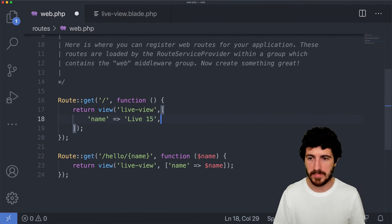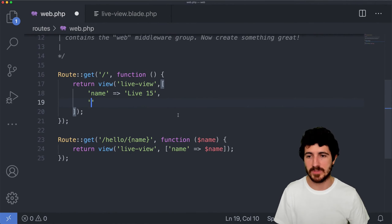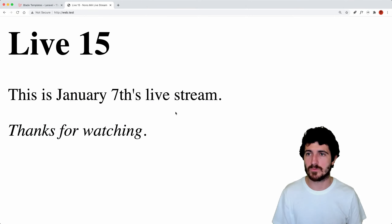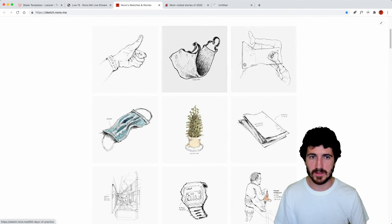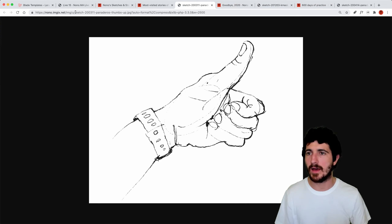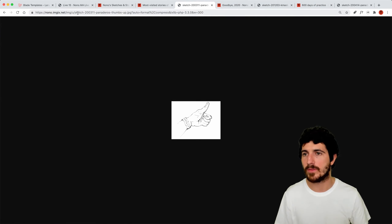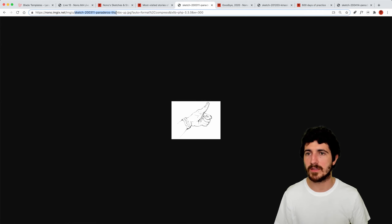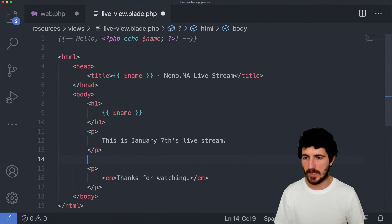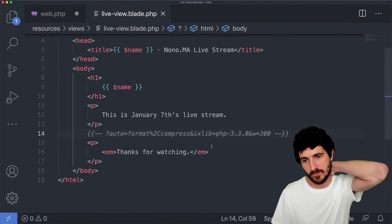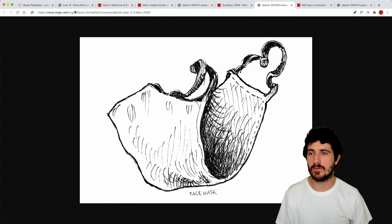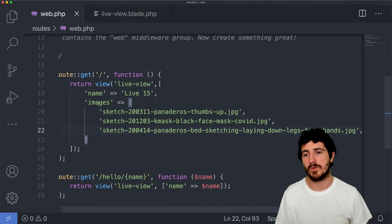What else could we do? We could pass a set of image names, for instance. We could say 'images' and pass an array of image URLs. For this purpose, we're going to get image URLs from a few drawings just to make sure we can load some content. We're going to get JPEG URLs in the variables — just to show how we could pass three image names or URLs and then show them on the website by iterating with Blade instead of PHP.